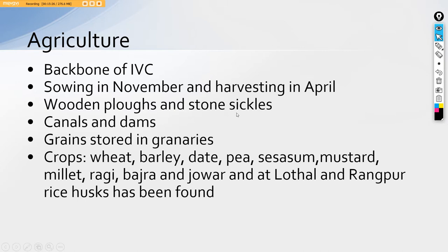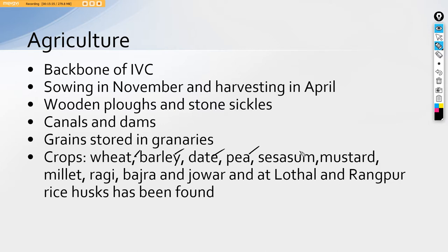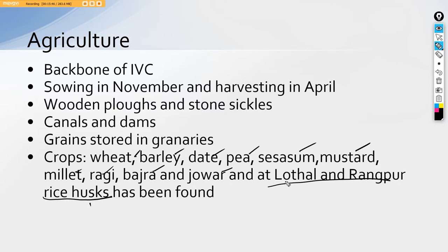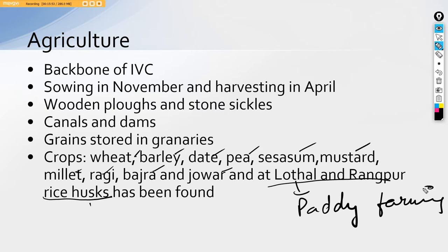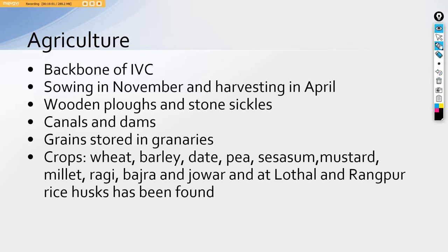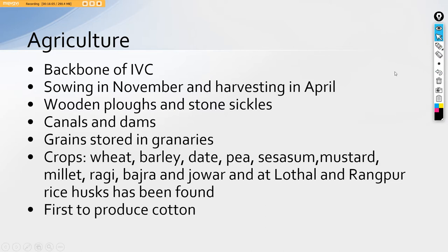Then the crops they used, the crops that was known to them is a very important aspect of this entire agriculture part. It is wheat, barley, date, pea, sesame, mustard, millet, ragi, bajra, jowar. And at Lothal and Rangpur, we also have found rice husk evident of paddy farming or paddy agriculture. Lothal and Rangpur are evidence for paddy. Otherwise, we have found all kinds of crops, diversified crops throughout the Indus Valley civilization.